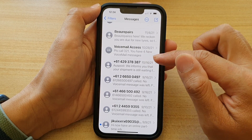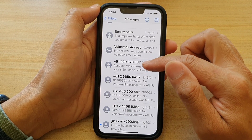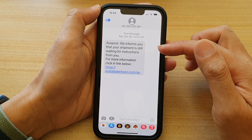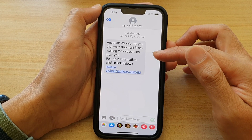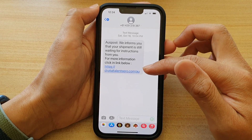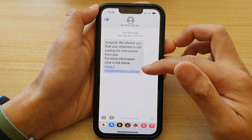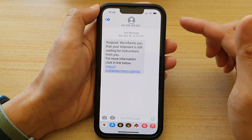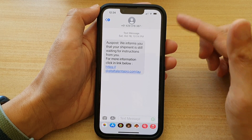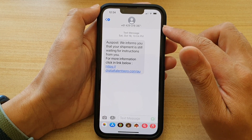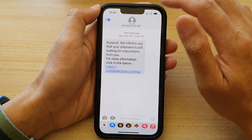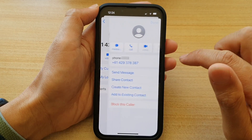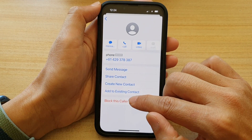Go down the list and select a phone number that you want to block. For example, this one right here — this is a random text message I've received. They're trying to lure me into opening a link, perhaps to scam some money from me. So let's say I want to block it — I tap on the phone number at the top, then tap on info.